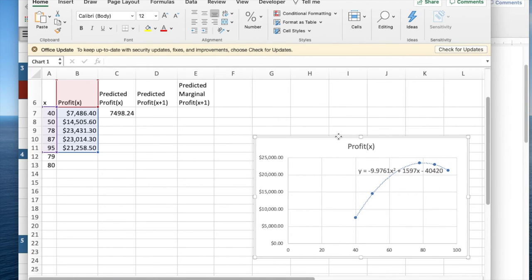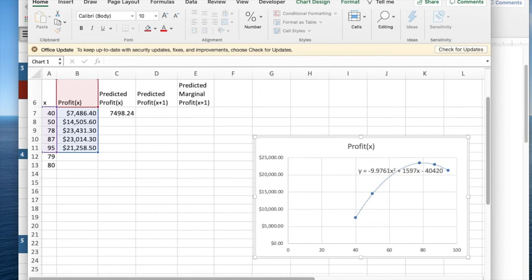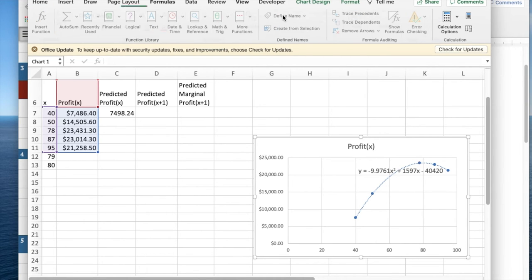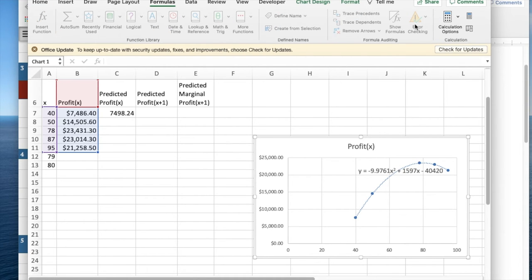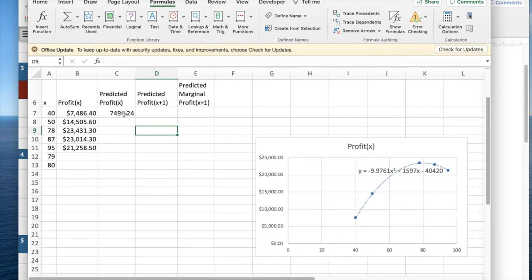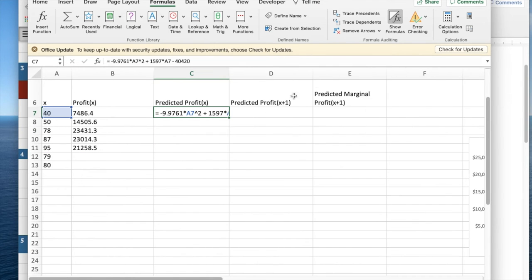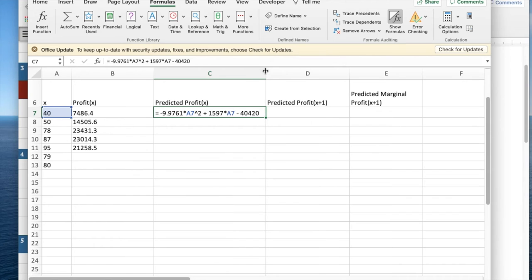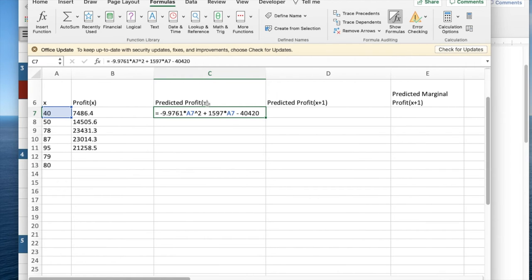I'm going to be interested in looking at the formulas. So I like to go to formulas, show formulas and make that formula big enough to see it because besides the projected profit at x, I want the projected profit at x plus 1.